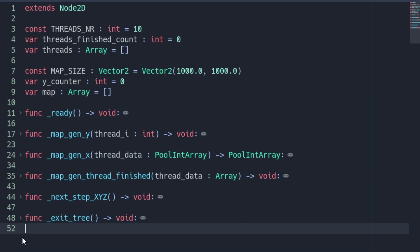In the first step we need to define some member variables. These are split into two parts. First to define the data for the multi-threading, which are the number of threads, a counter for the finished threads and an array as a container for the thread nodes.